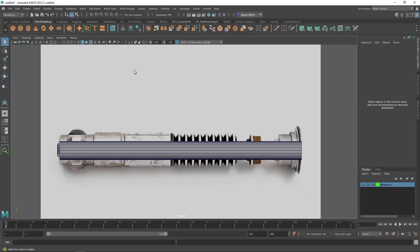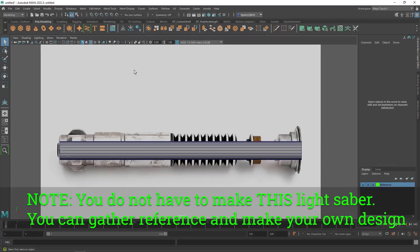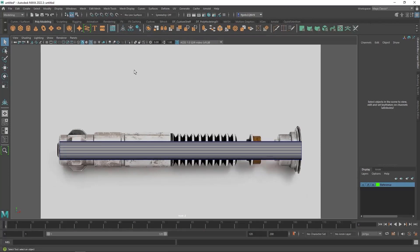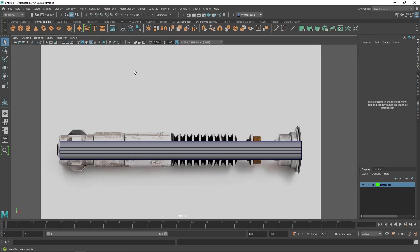Now, before we get started, I want to be very clear here that you do not have to make this lightsaber. You do not have to make any particular lightsaber. You can make a lightsaber based on your own design if you would like. In fact, I would encourage you to do that if you want to. I want to do it this way so I can demonstrate to everyone how to use reference images.